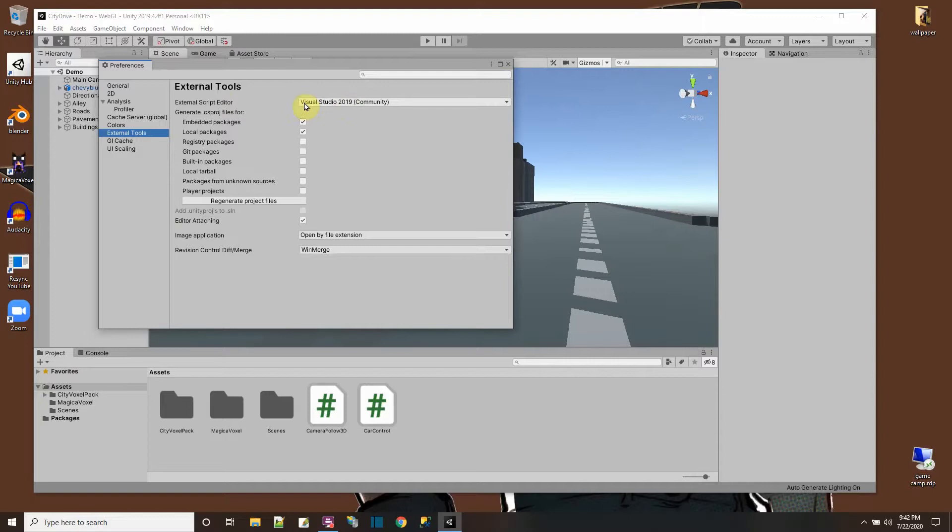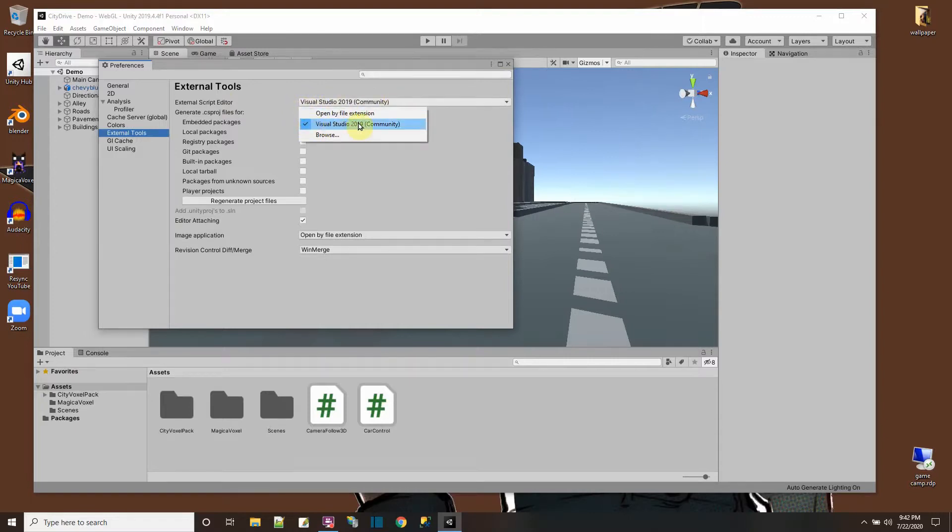Under External Script Editor, make sure it has an option that says Visual Studio. Here I have Visual Studio 2019.